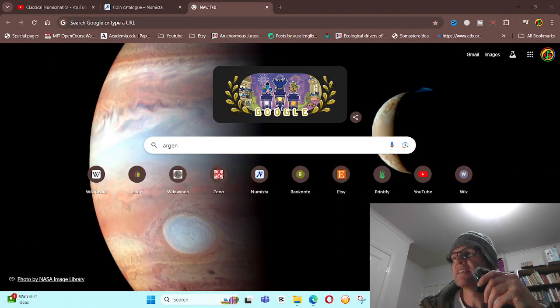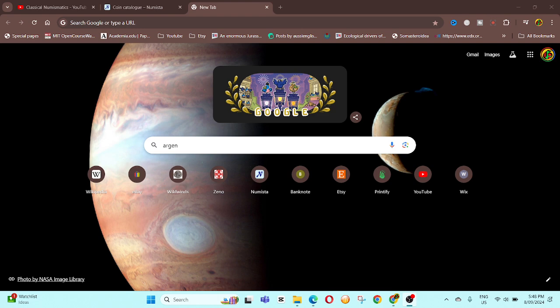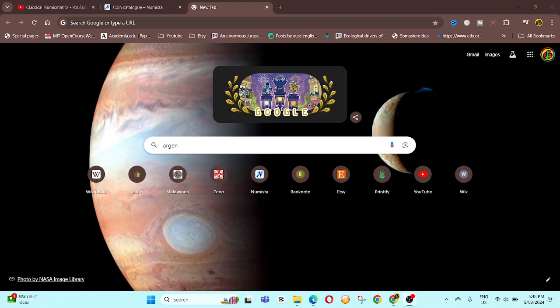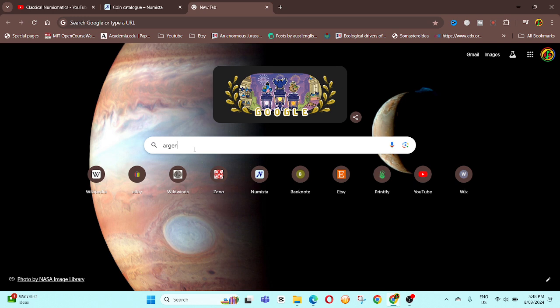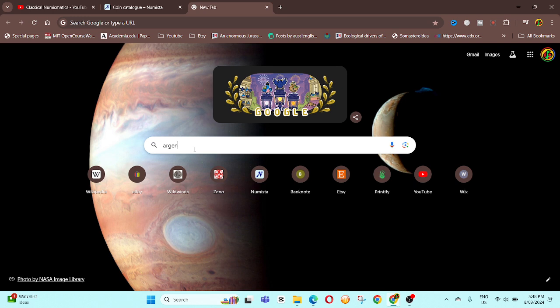So you want to use a currency, let's just say you're going to Argentina. Okay, so here we're on Google, you can use whatever application you like. We're going to look up the Argentine peso.